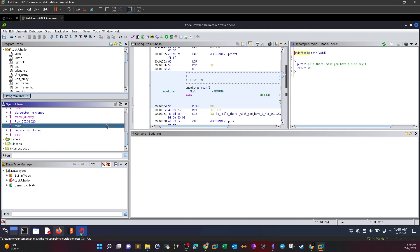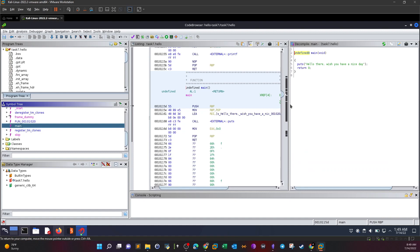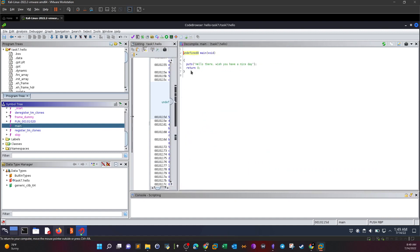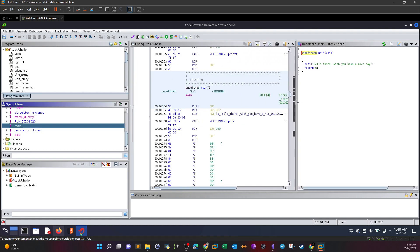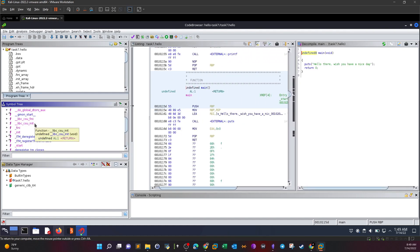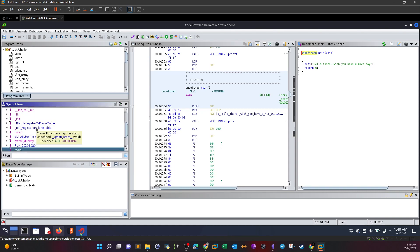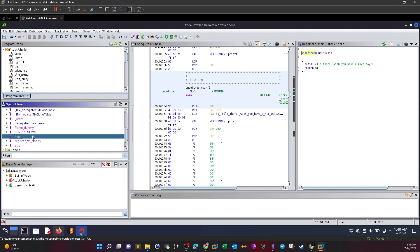As you can see here, the first thing we do is take a look at the main function. This is the main function here. It just prints out 'hello there, wish you have a nice day.' That's what it's doing.